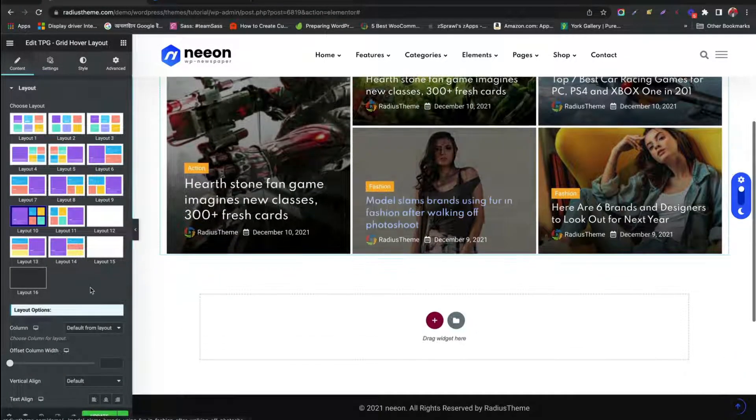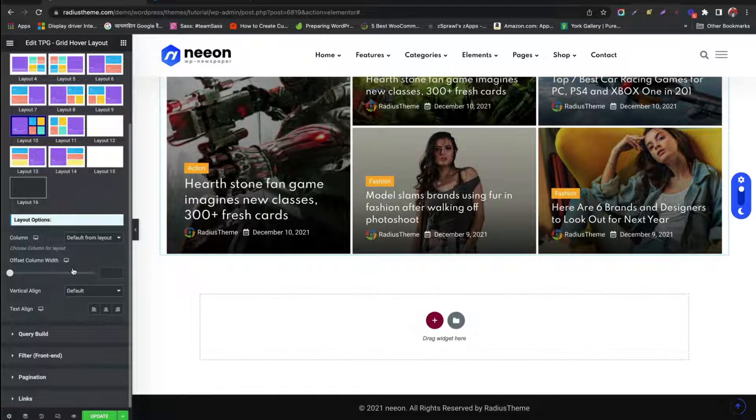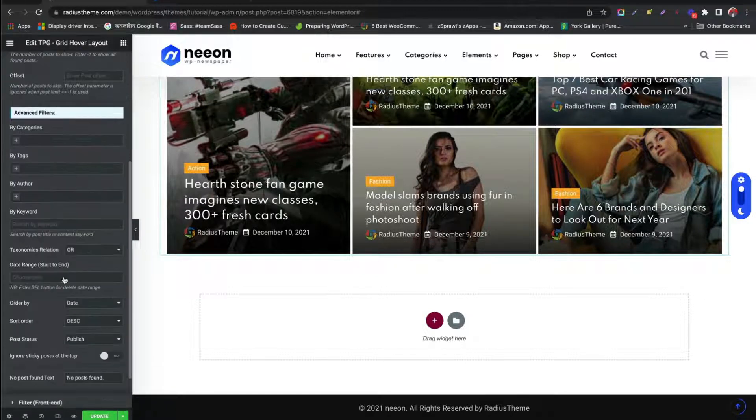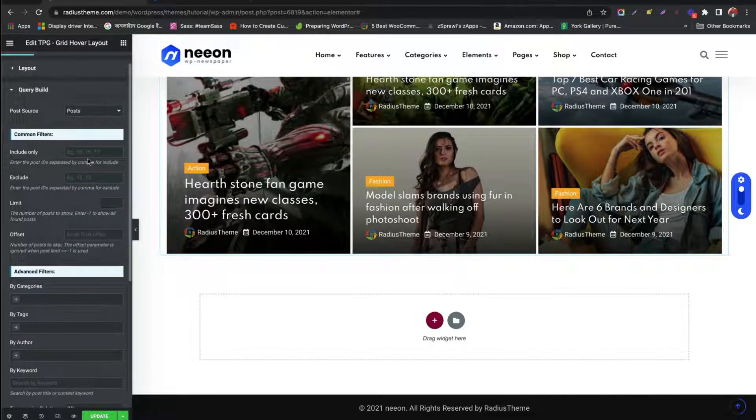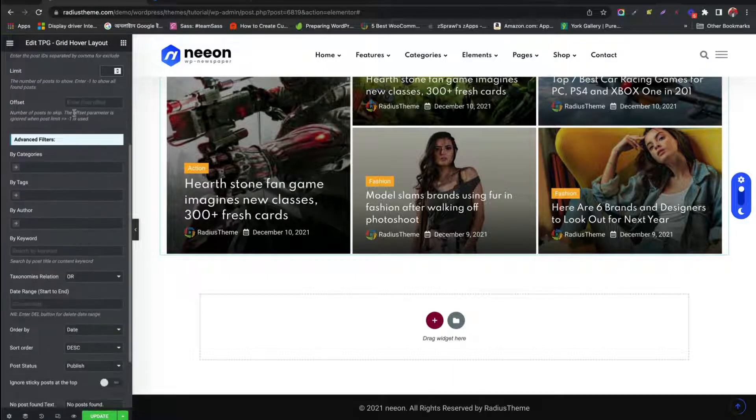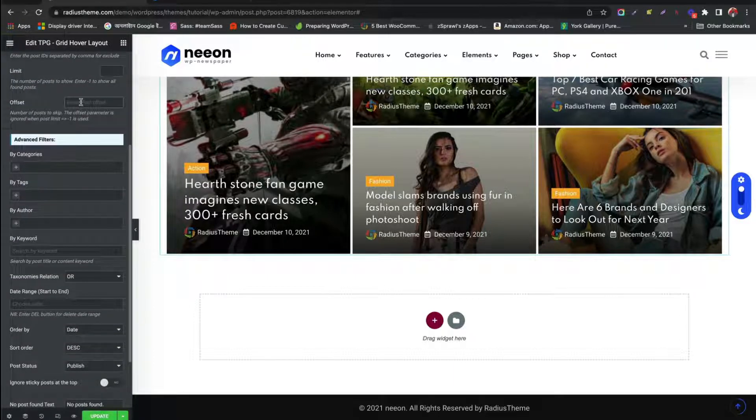Now let's find out what layout options are there. Under Query Build, we can limit the number of posts using offset.